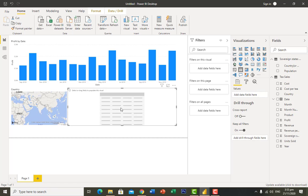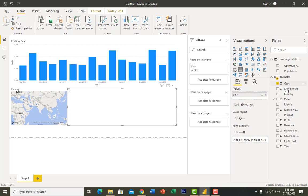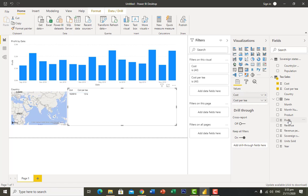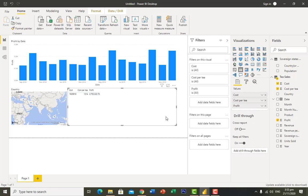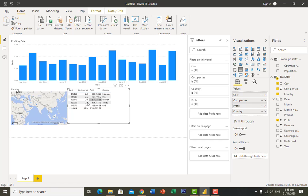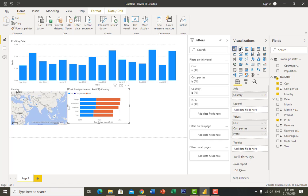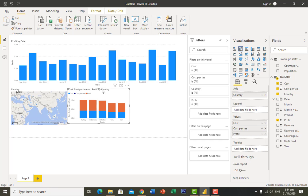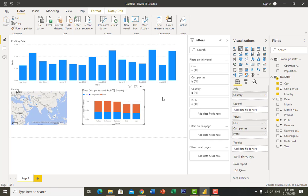I can also insert a table visual showing cost, profit, and countries together. In this way you can manipulate and view your data in different formats. If you want to change a table into a chart, you can switch between the different visual types to see different views of your data. That's all about Microsoft Power BI.